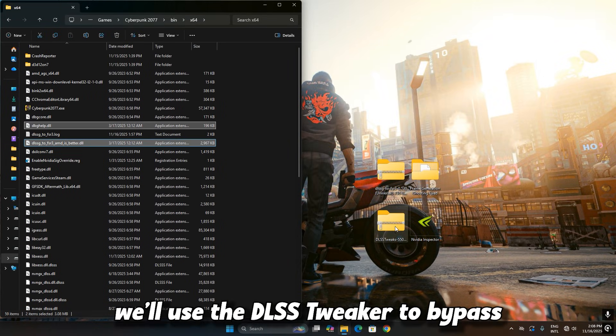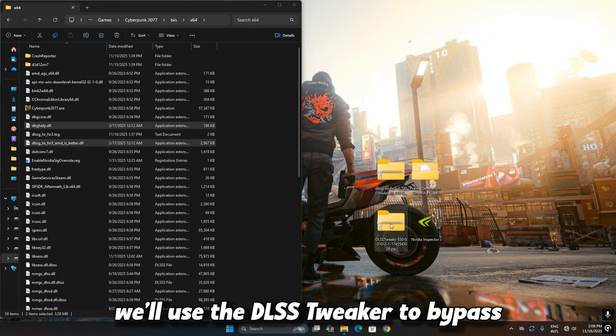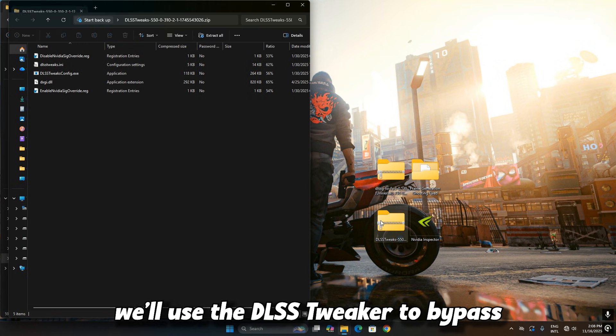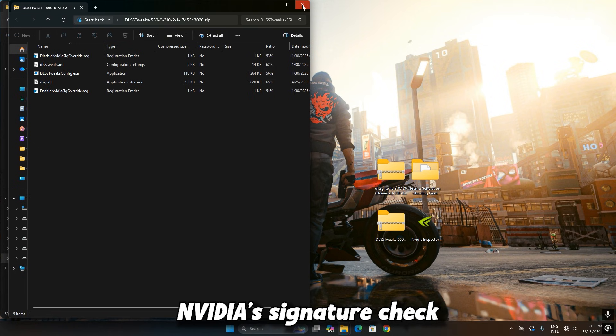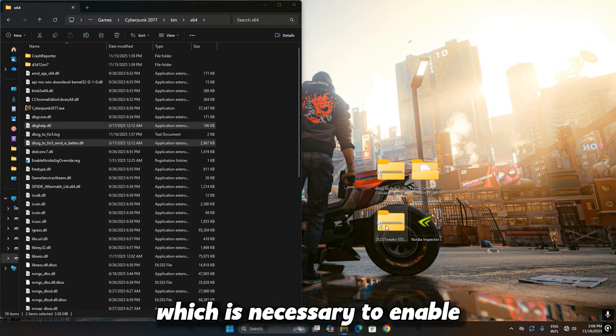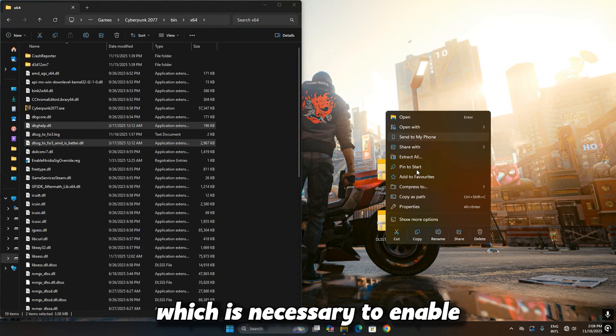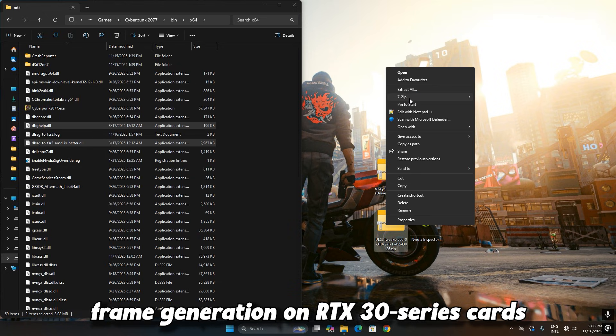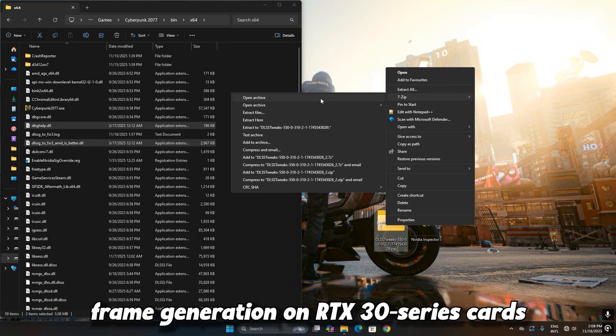Next, we'll use the DLSS Tweaker to bypass NVIDIA's signature check, which is necessary to enable frame generation on RTX 30 series cards.